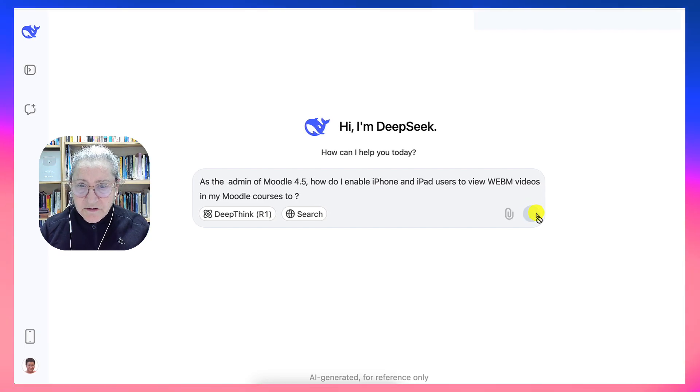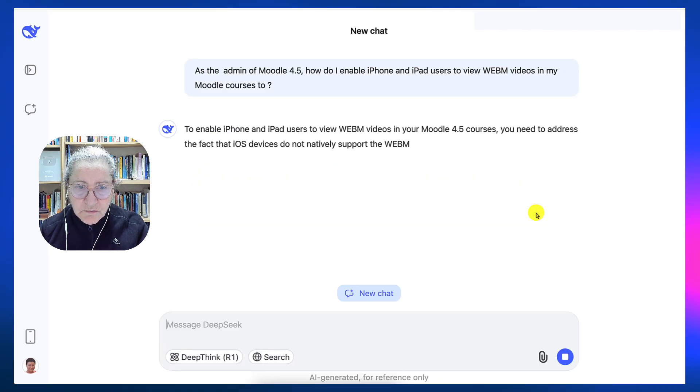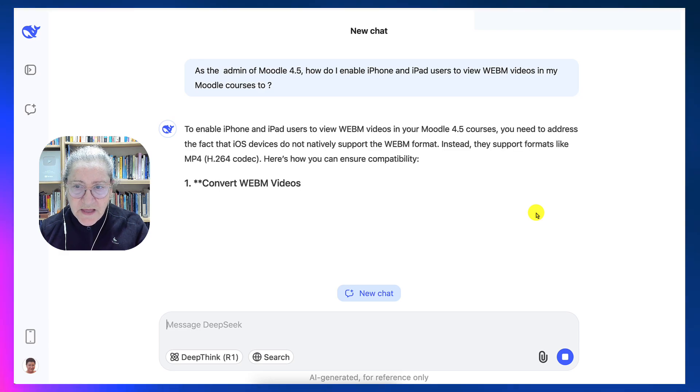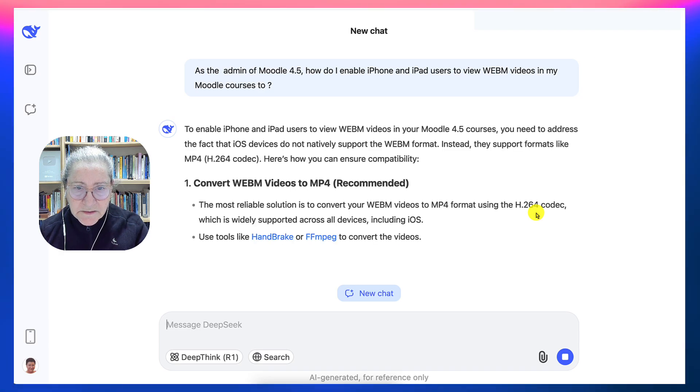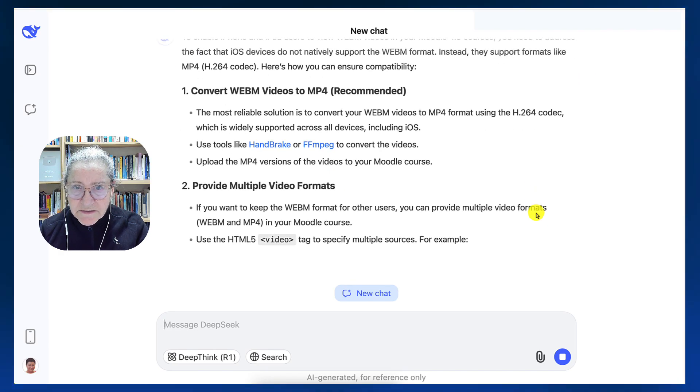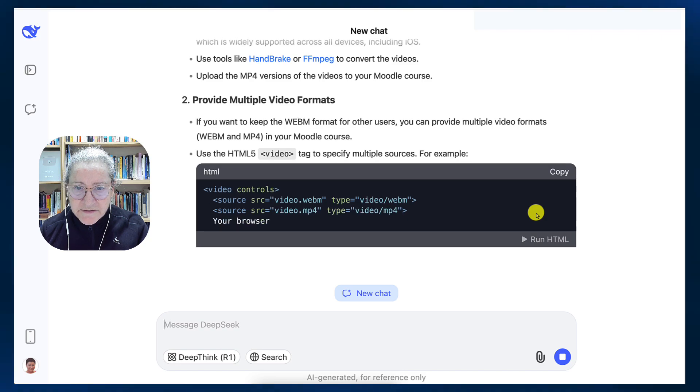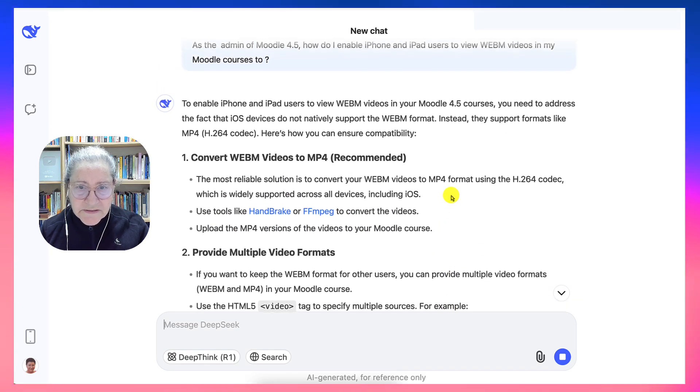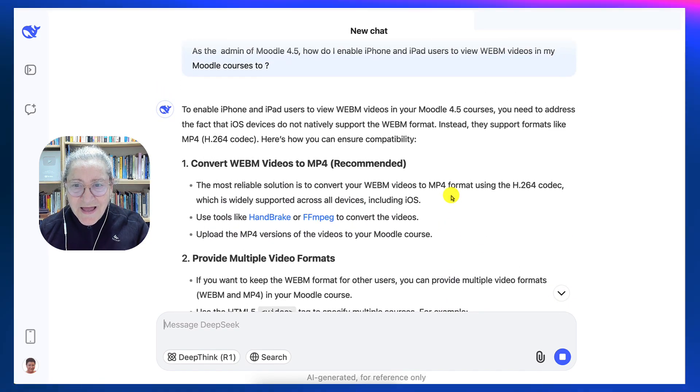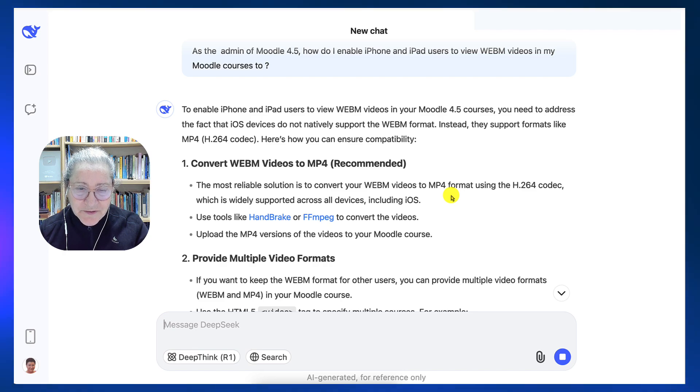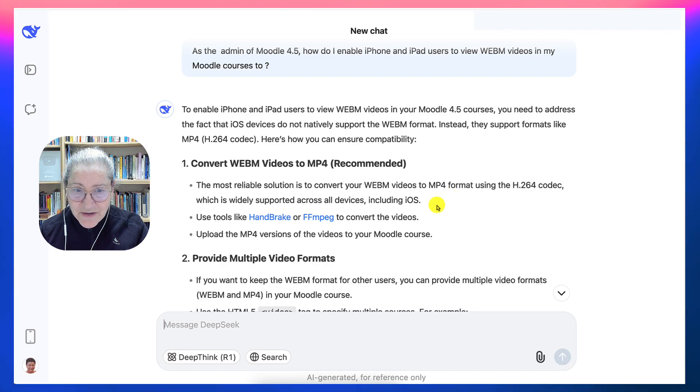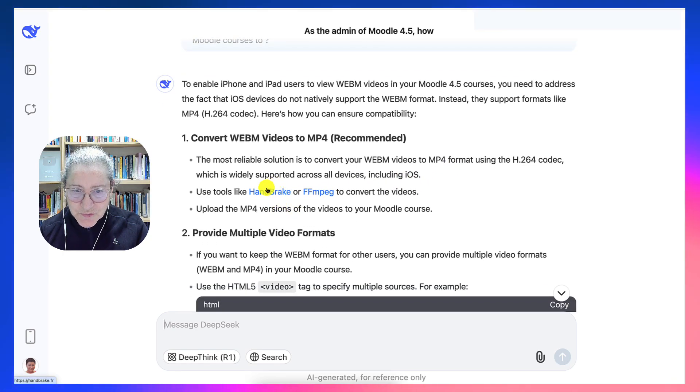Let's see if I can get codes or anything like that. Okay, that's correct. They do not natively support that. Oh, this looks lovely. Instead, they support formats like MP4. That's right. That's all correct information. And it's true. You can add Handbrake and you definitely need FFmpeg on your server to be able to do this.